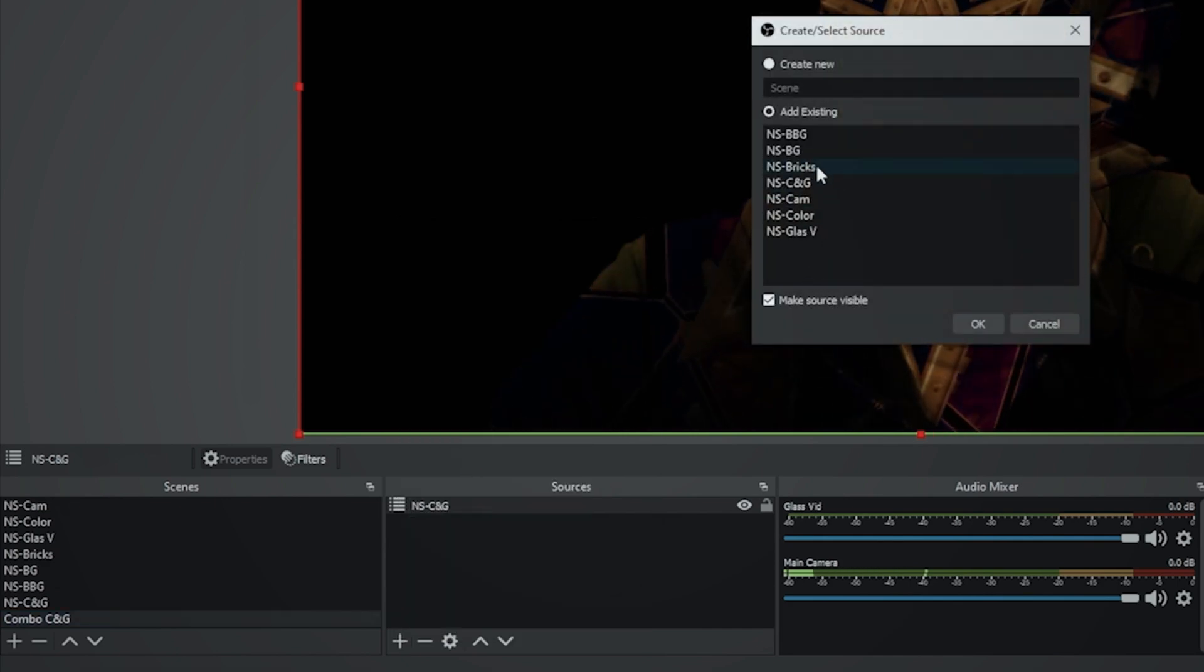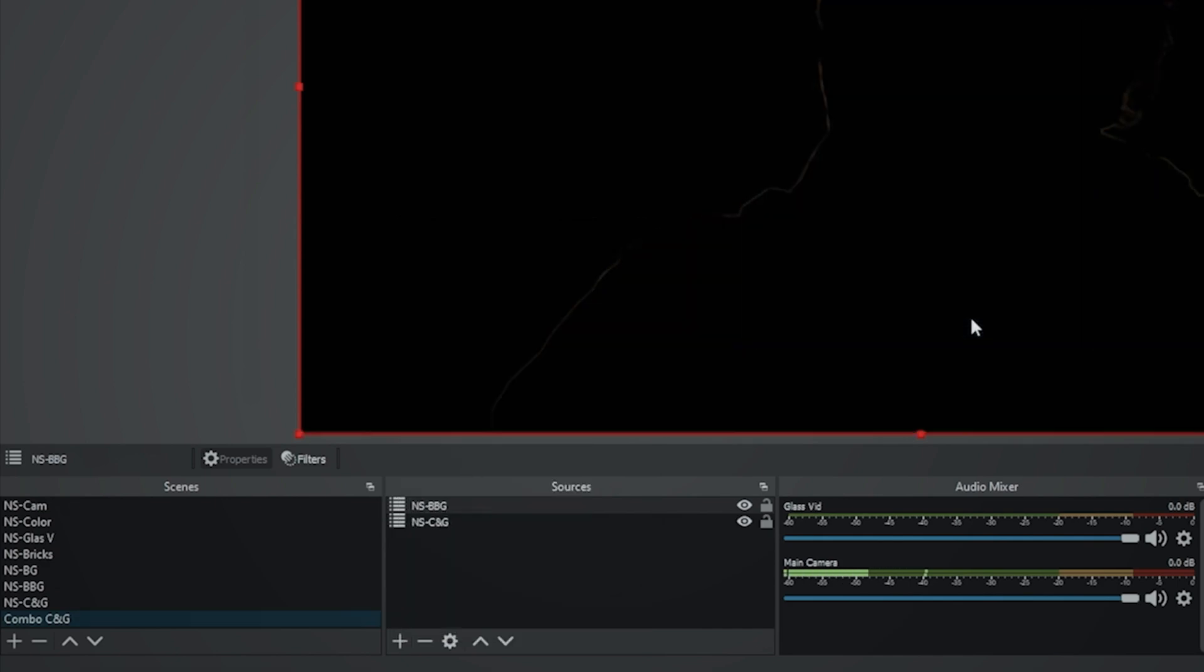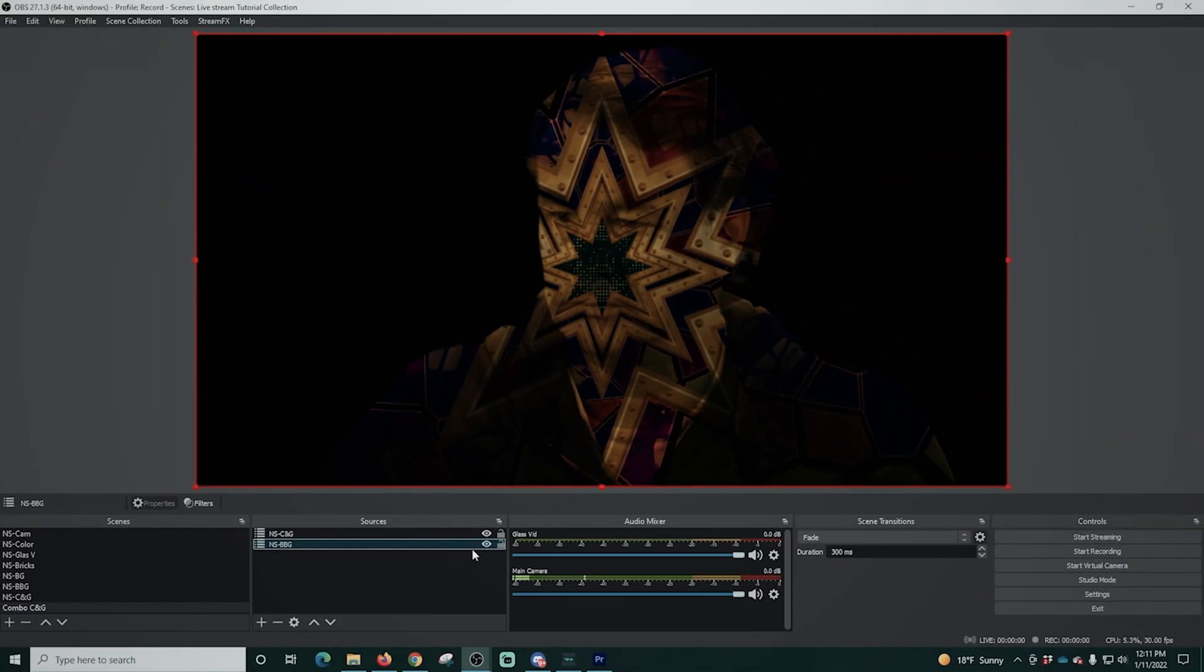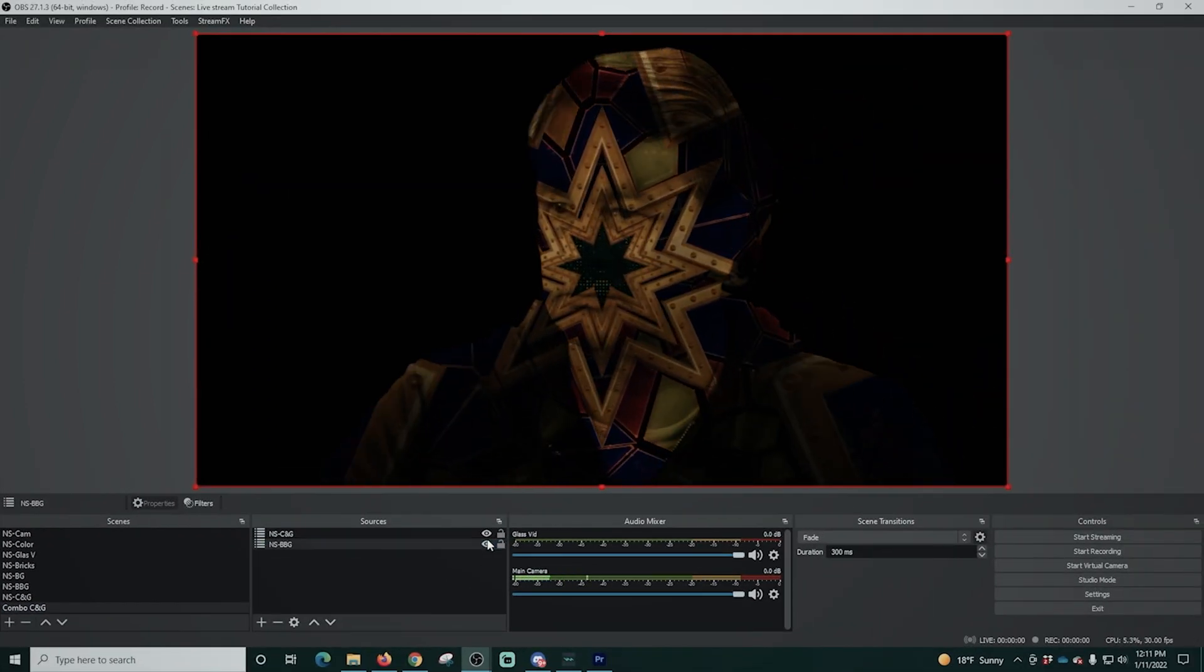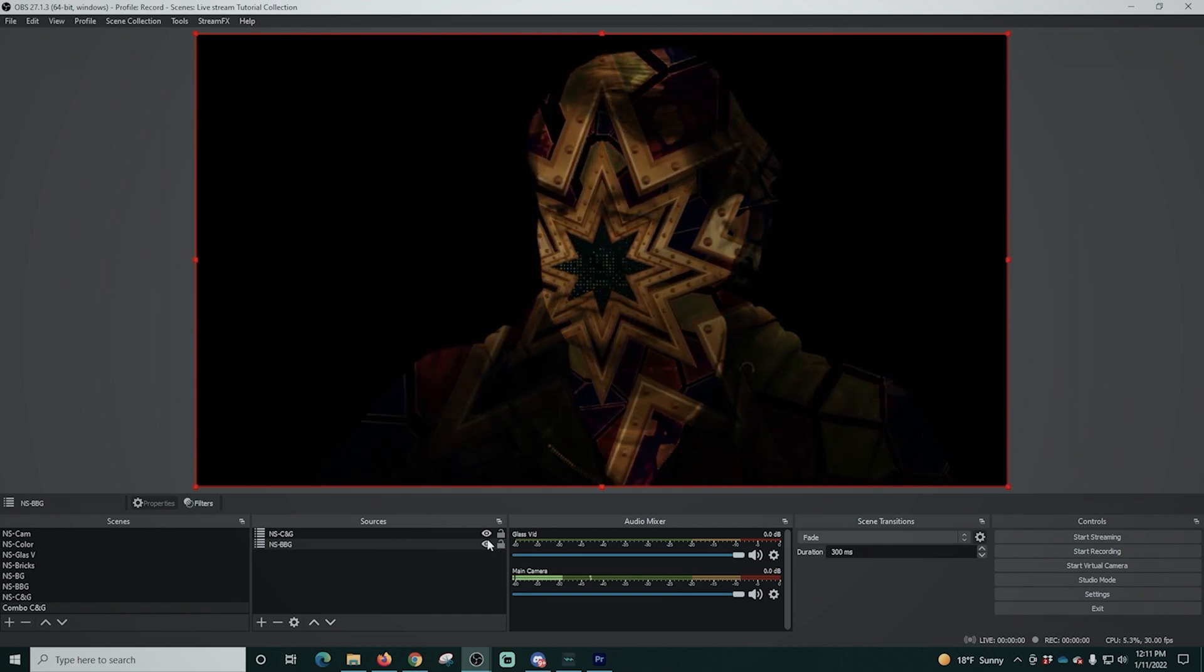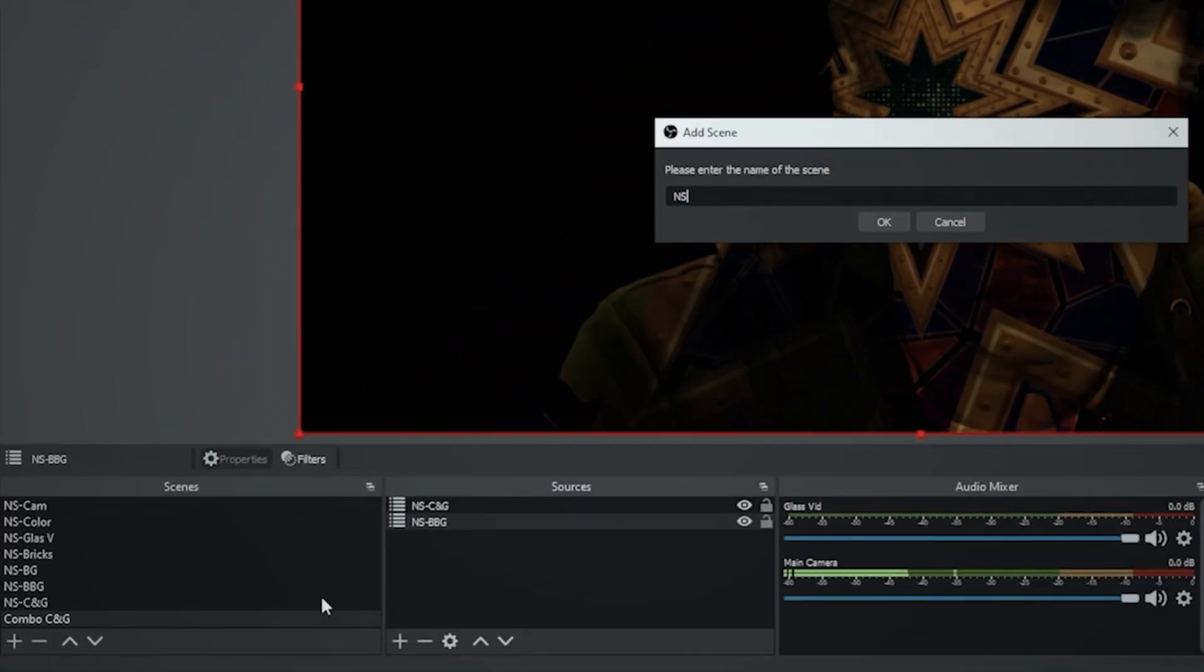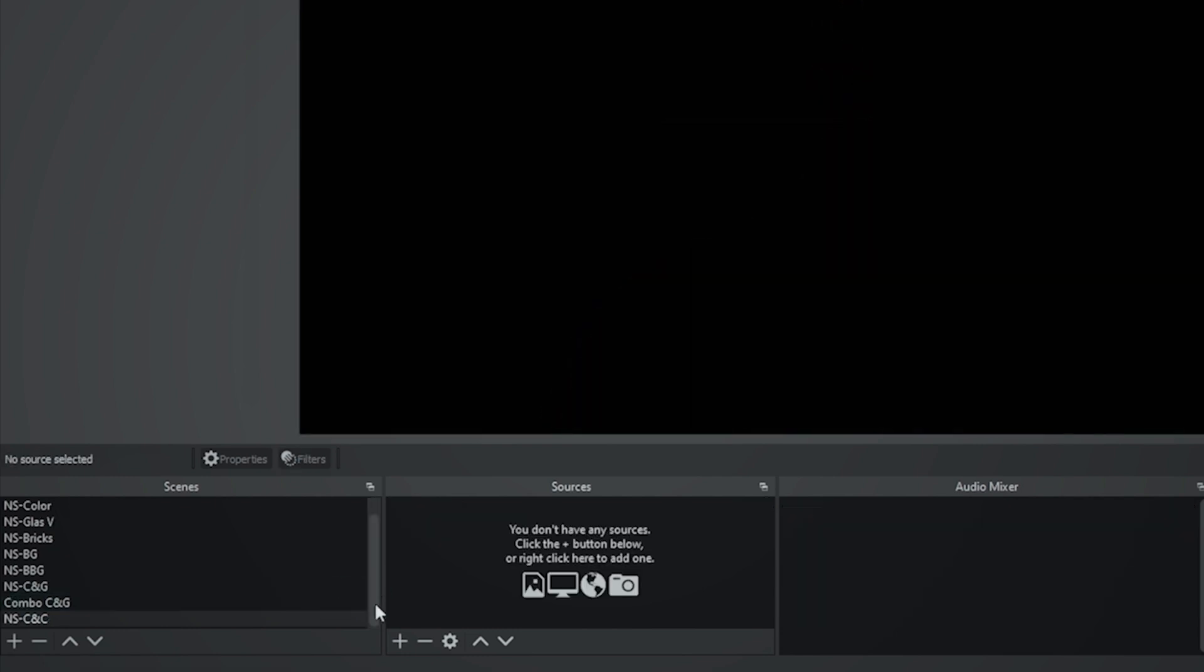So if you notice that your stuff is too transparent, you can add the black background and drag it below your other thing. And that's going to brighten it up a little bit. Now, my green screen is lit properly, so it doesn't make much of a difference, but that's how you can fix that slightly translucent effect.